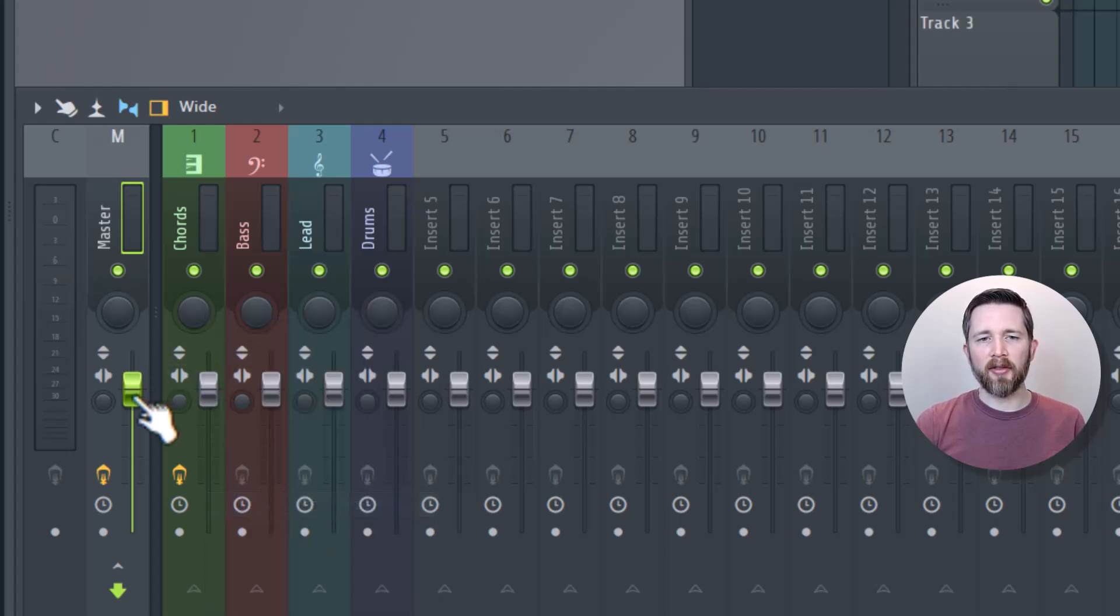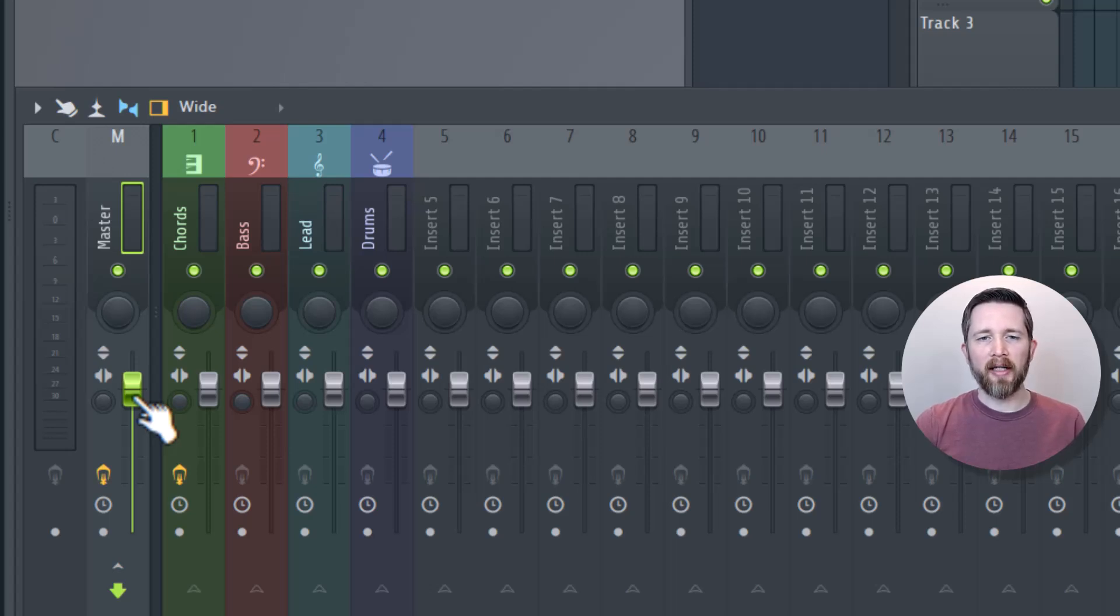This is the master over here. If you do the master that will fade out the entire song. Basically everything you have for all your tracks, but I just want to fade out track one.